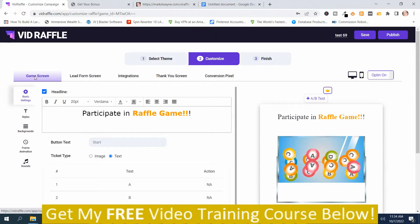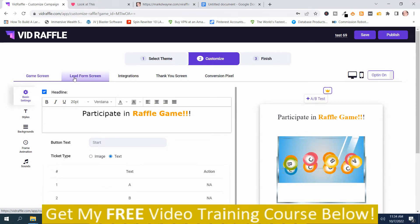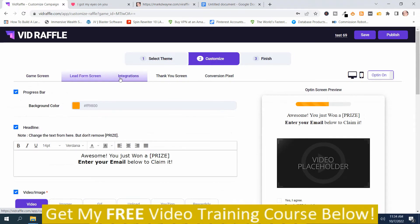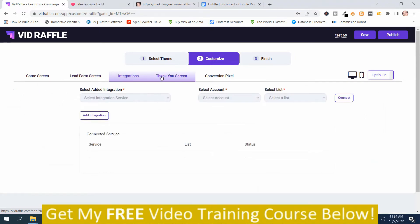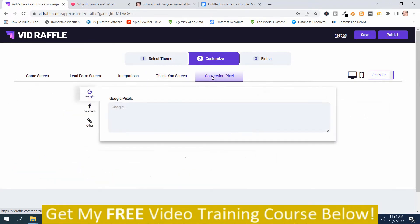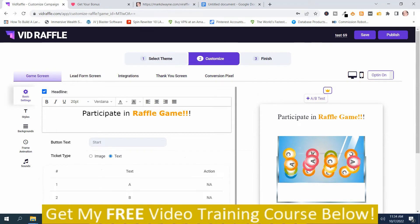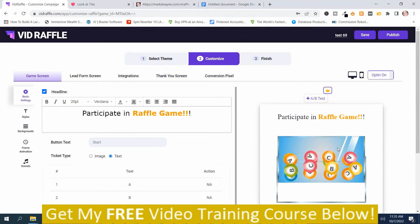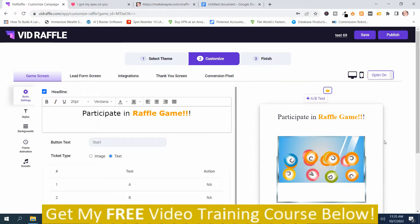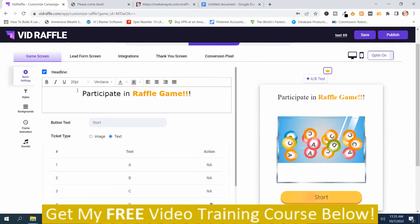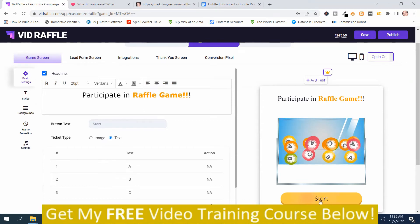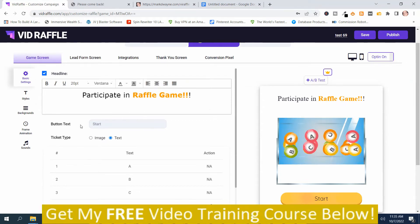You've got some different options up here: Game Screen, Lead Form Screen, Integrations, Thank You Screen, and Conversion Pixel. You can preview your raffle on desktop or mobile, and toggle Opt-in On or Opt-in Off. In order to customize, you can see it says Participate in Raffle — that's like a preview. Over here you've got the button text which says Start, and you can customize all this stuff.